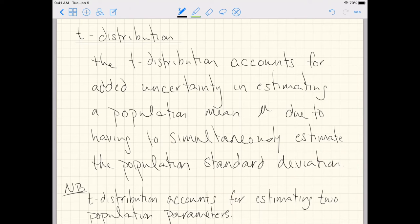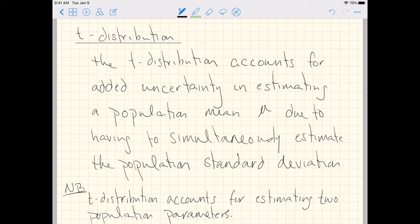What we should imagine in our heads is that the t-distribution is somehow wider than the normal distribution. Accounting for the added uncertainty of having to estimate two population parameters should theoretically make our distributions wider. Uncertainty in statistics is generally captured by the width of these distributions. All these distributions have area under the curve equal to one, so if we make a distribution wider, it simultaneously has to be shorter.